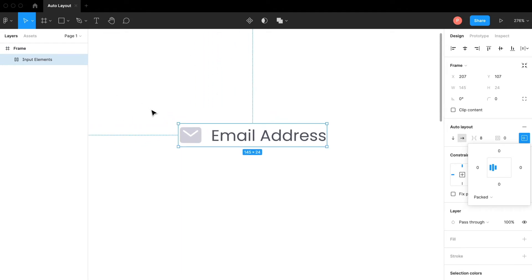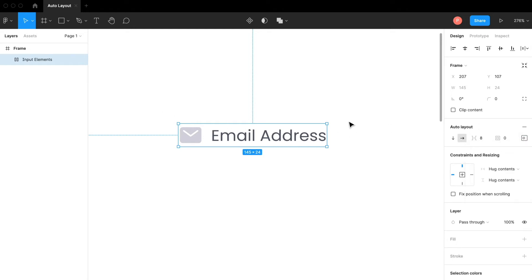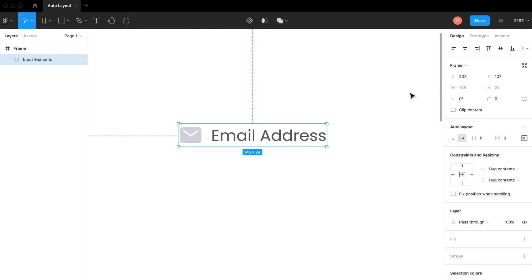For the input itself we are going to create another auto layout over this one. Notice how the height of this whole element is 24 pixels. We're going to calculate the padding between the input height we want to be shown on the website.